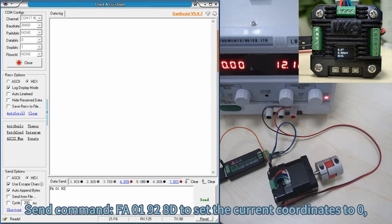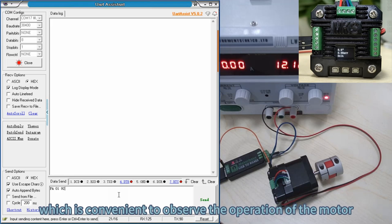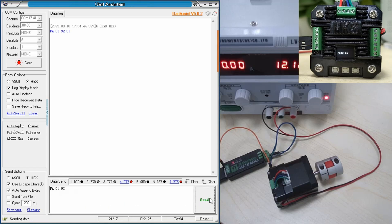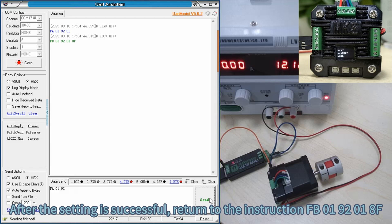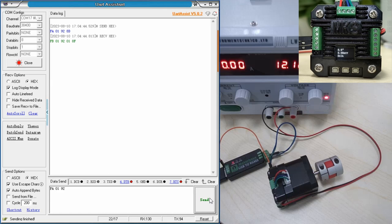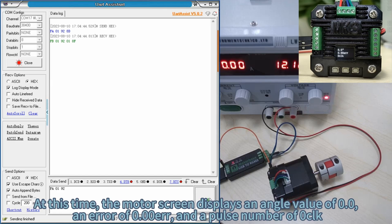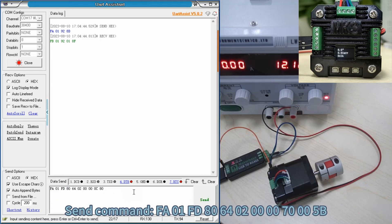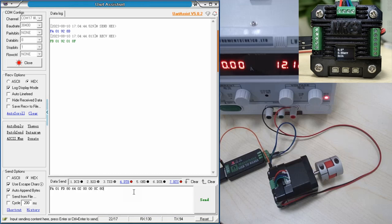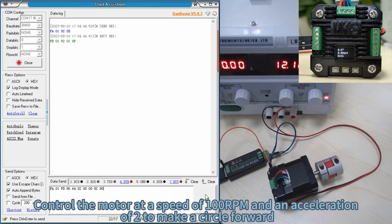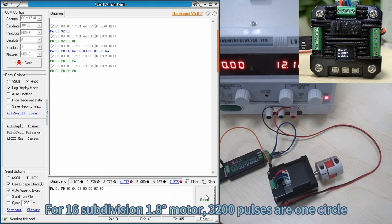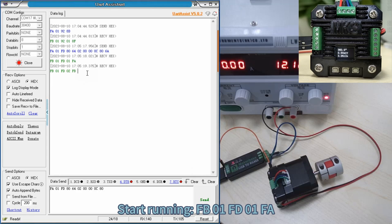Send command FA01928D to set the current coordinates to 0, which is convenient to observe the operation of the motor. After the setting is successful, return instruction FB01900 18F. The motor screen now displays an angle value of 0.0, an error of 0, 00UR, and a pulse number of 0CLK. Send command FA01FD80640000007000 to control the motor at a speed of 100 RPM with acceleration to make one circle forward. For a 16th subdivision 1.8-degree motor, 3200 pulses equals one circle. Start running: FB01FD01FA. Complete run: FB01FD02FB.